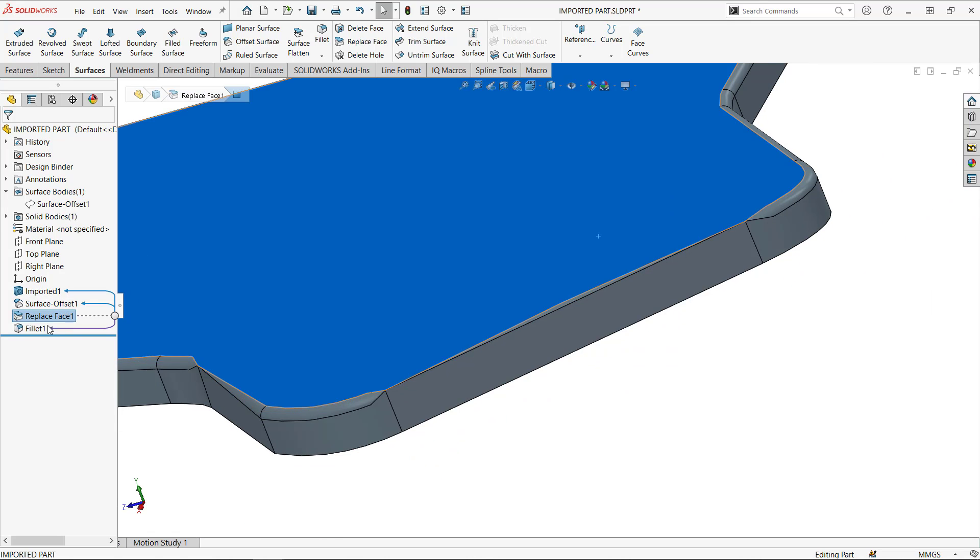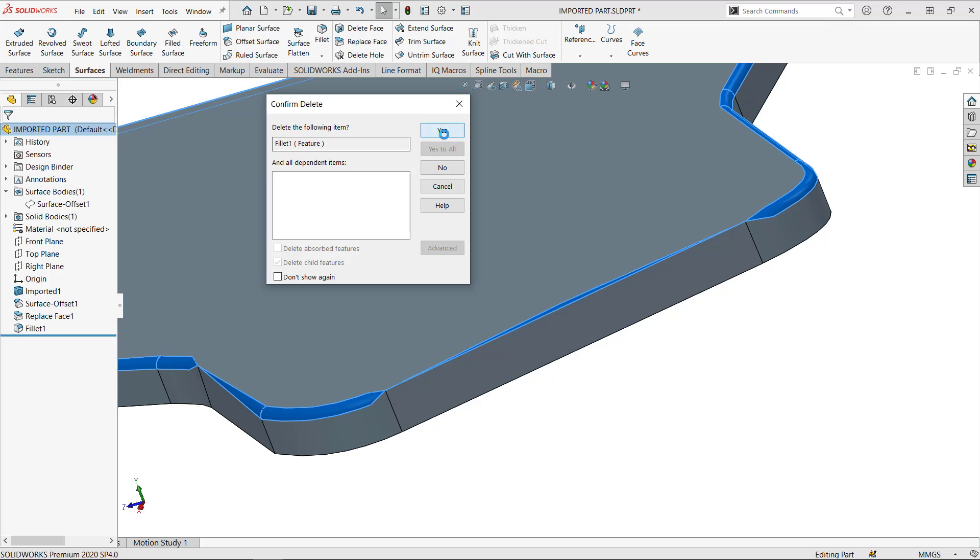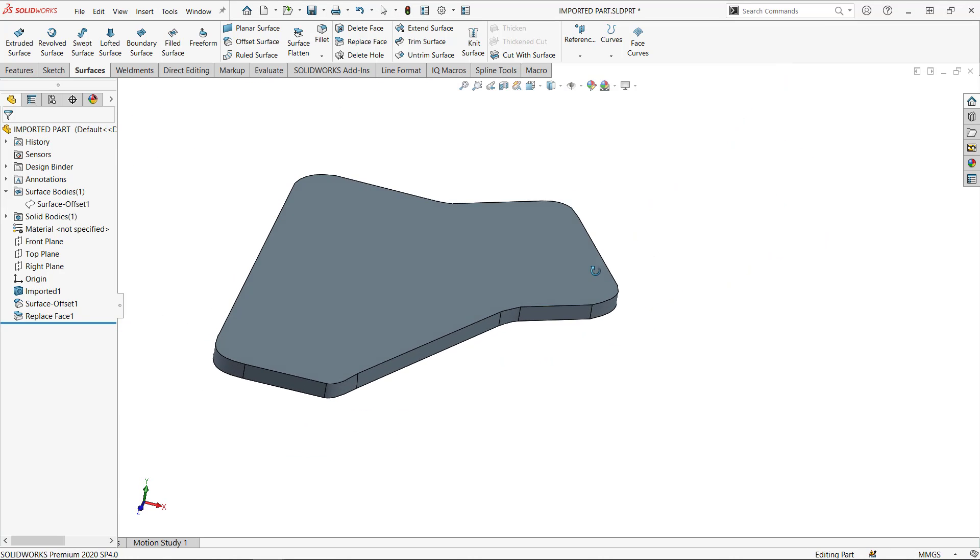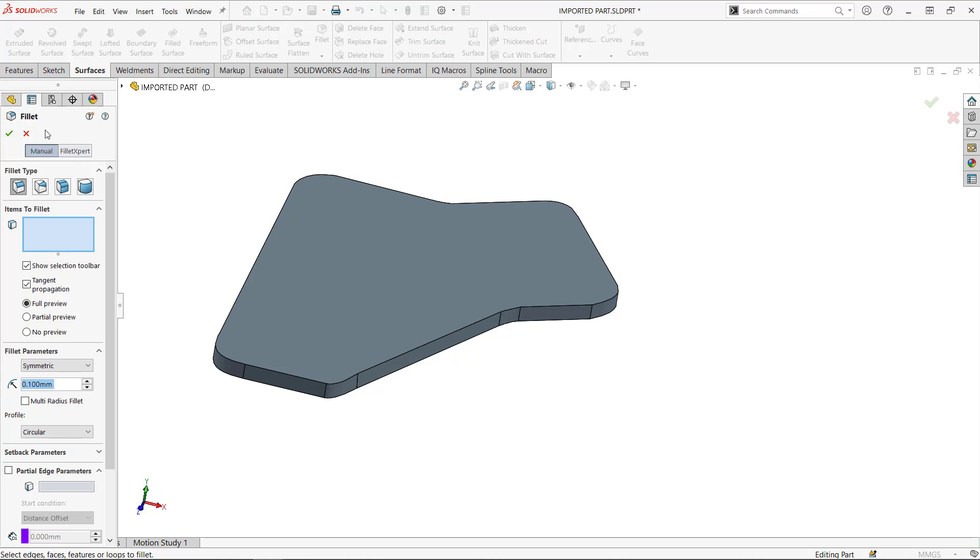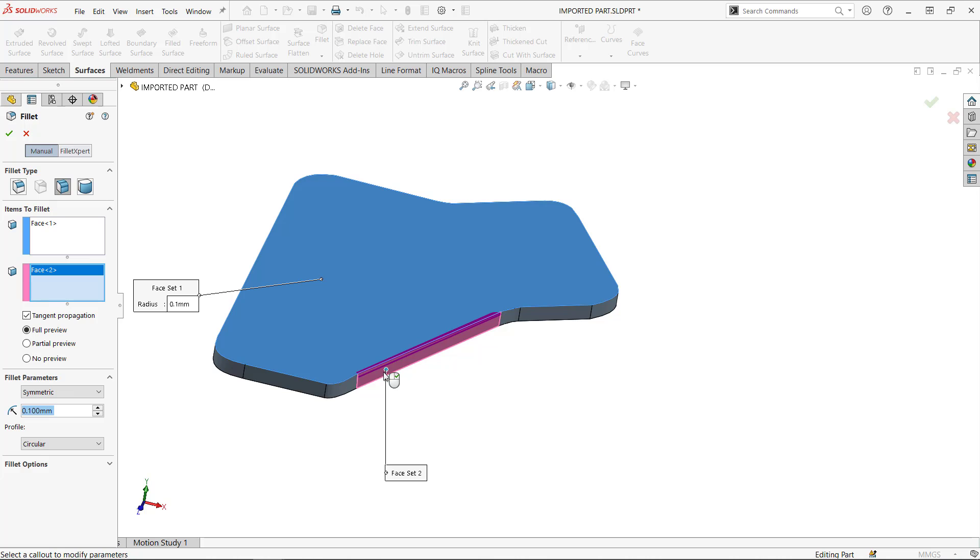The other thing I can try instead of a constant radius, let's try a face fillet, right? So fillet, use face fillet. Let's say this is in the top and everything around, I use the tangent propagation.